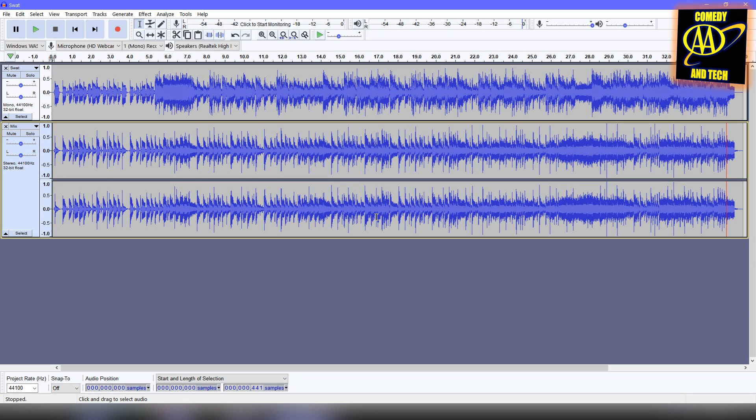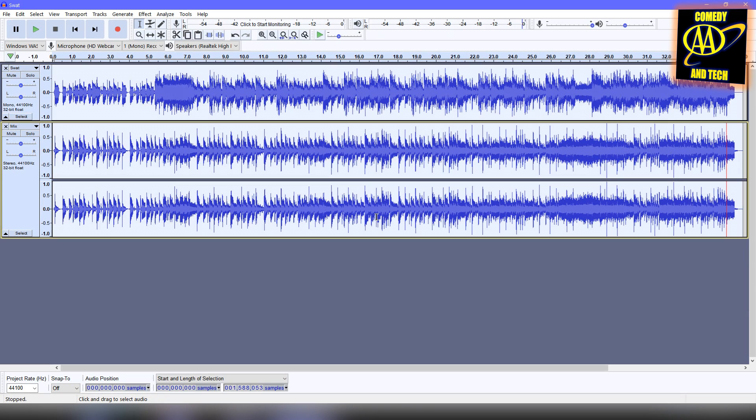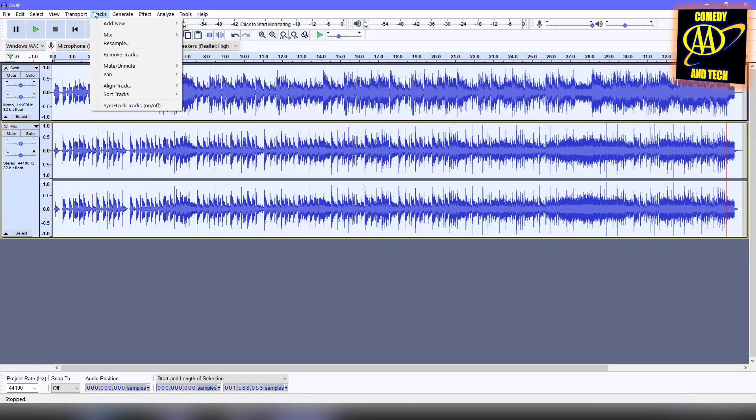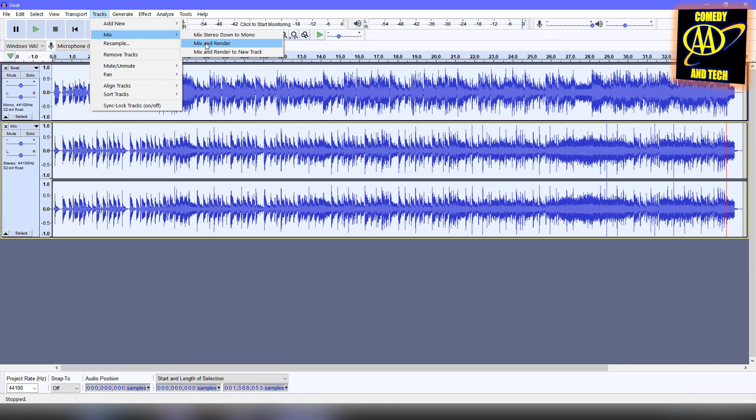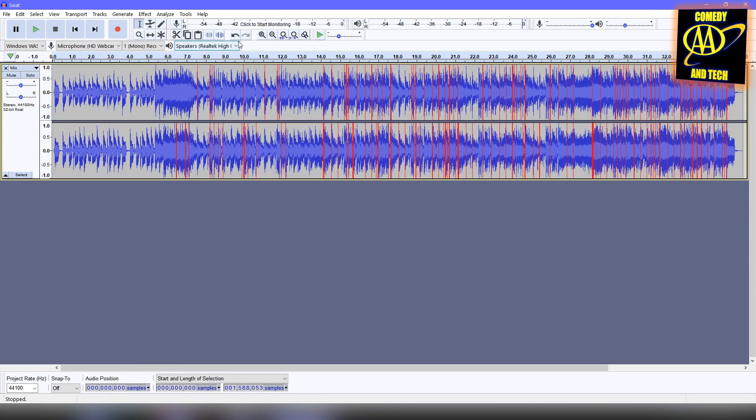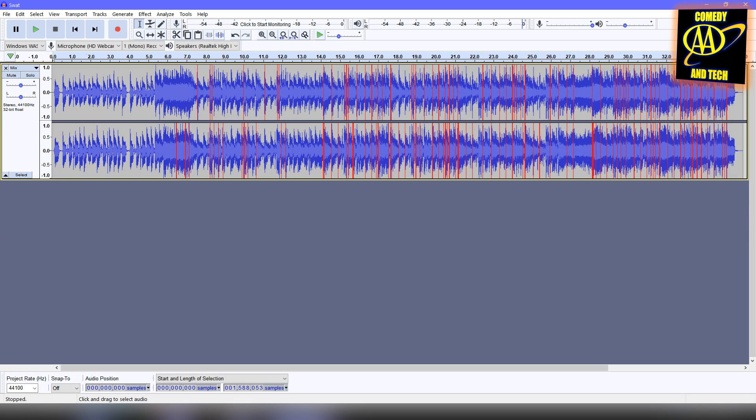Now, select everything using Control-A, go to Tracks, Mix, and Mix and Render. This will create one stereo track.